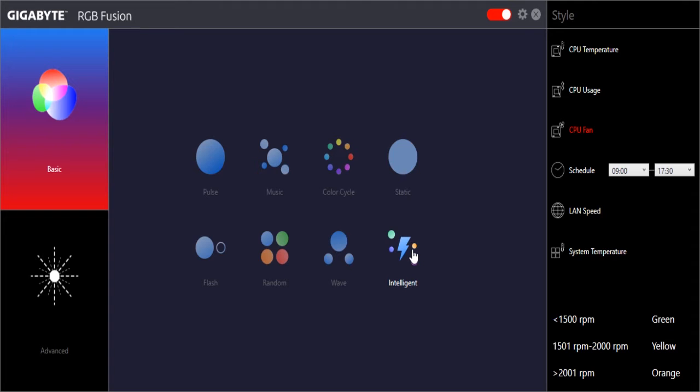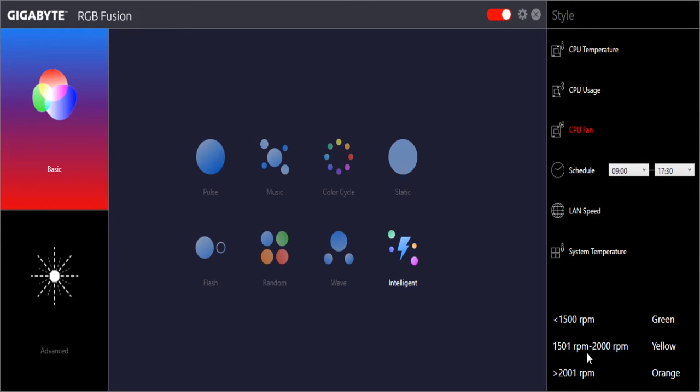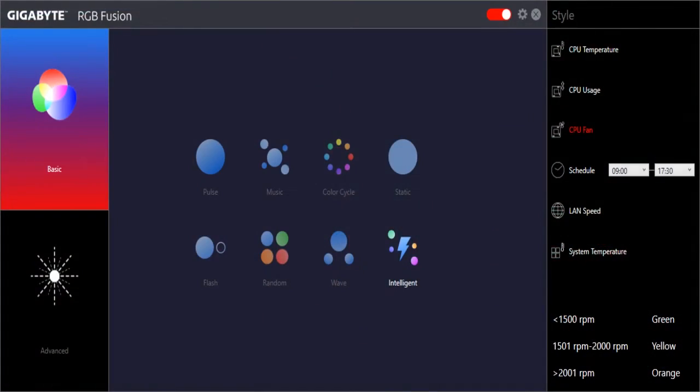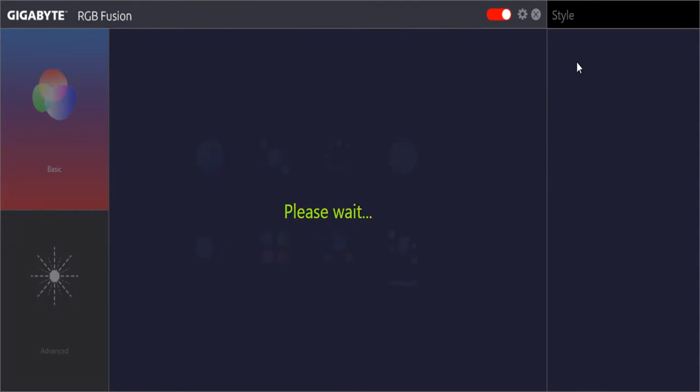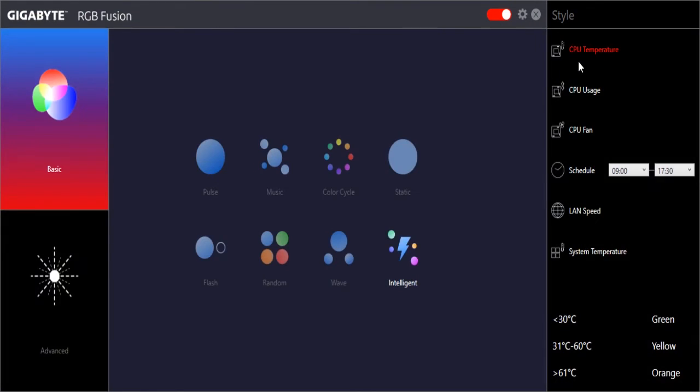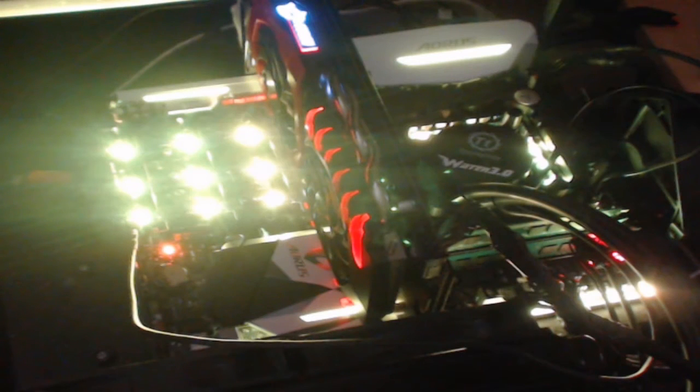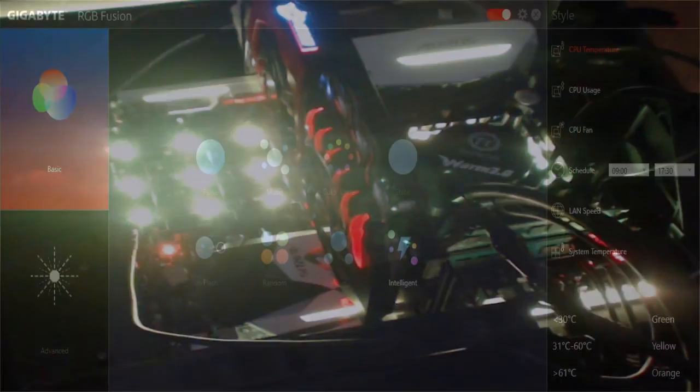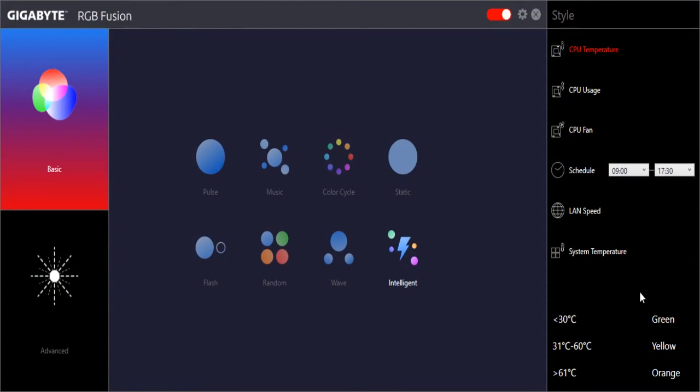Finally we'll go to intelligent, and this is really cool because it will change the color of the LEDs based on what's going on. Right now we have it on CPU fan. Under 1500 RPM it will be green, 1500 to 2000 it will be yellow, and above 2000 RPM will be orange. You can see we're on green. We can change this to CPU temperature. Under 30 degrees is green, 30 to 60 is yellow, and 61 above is orange. We're in yellow, running a little bit hot. That's pretty much it for the basic settings.